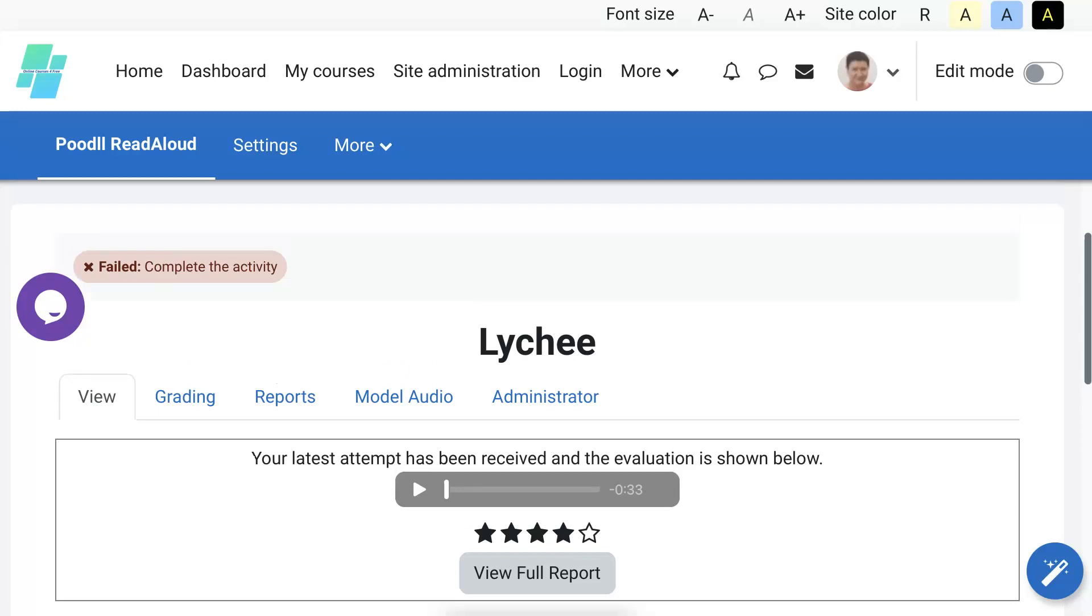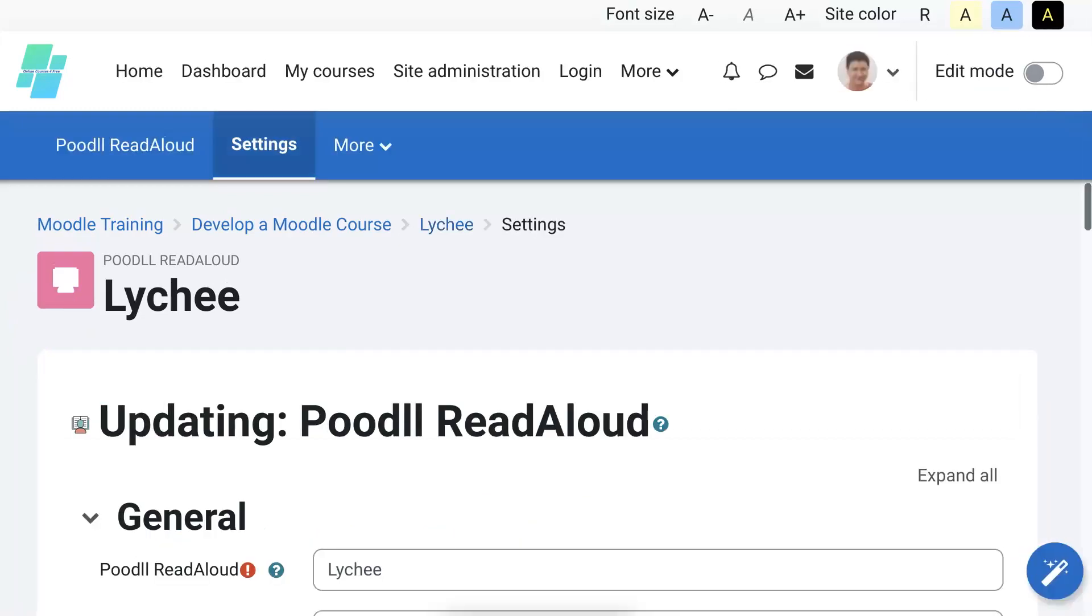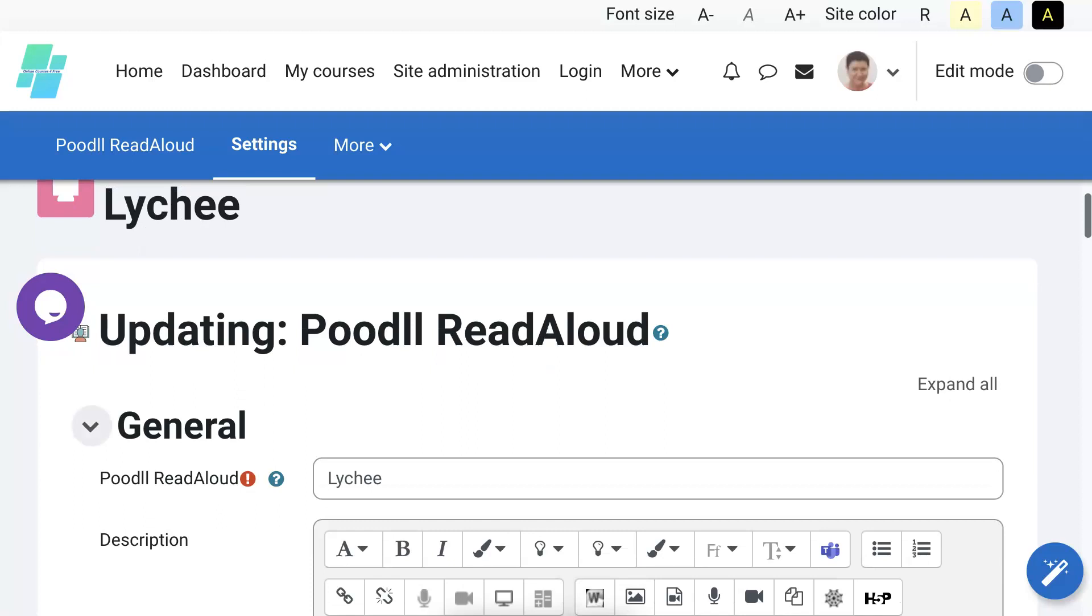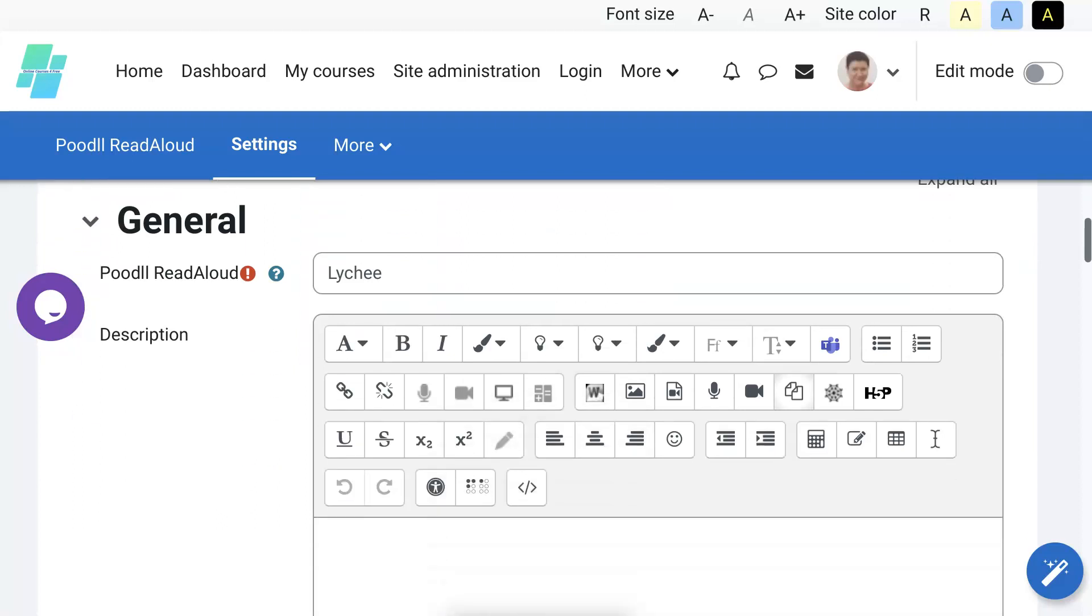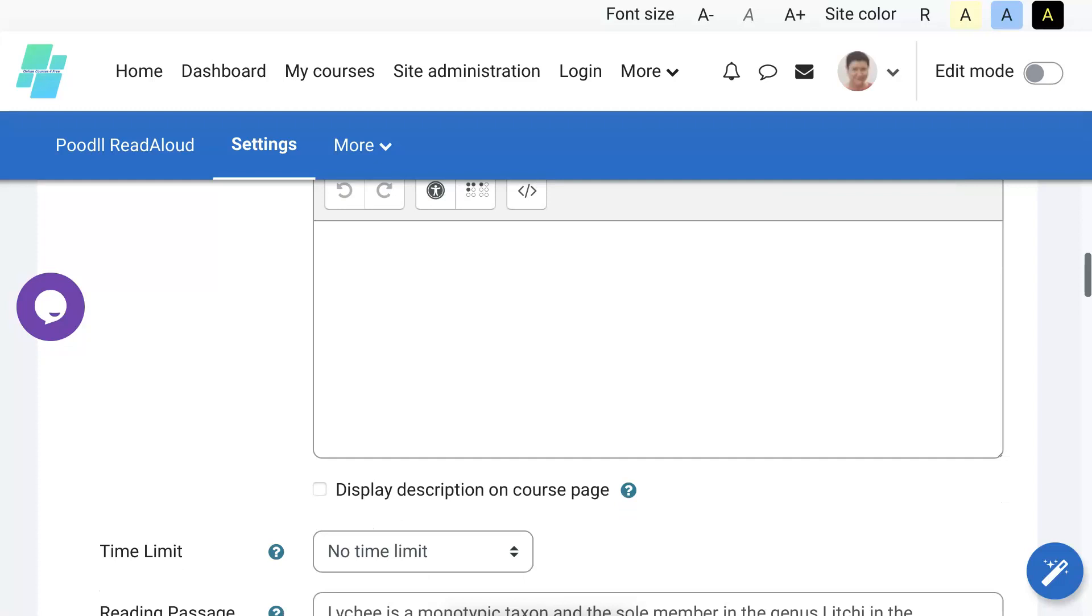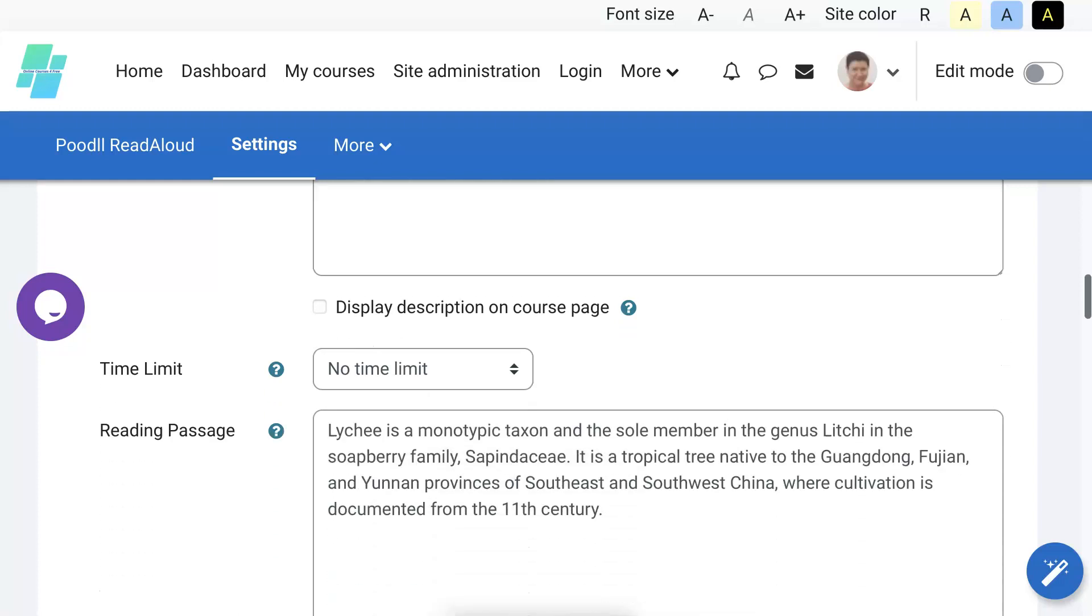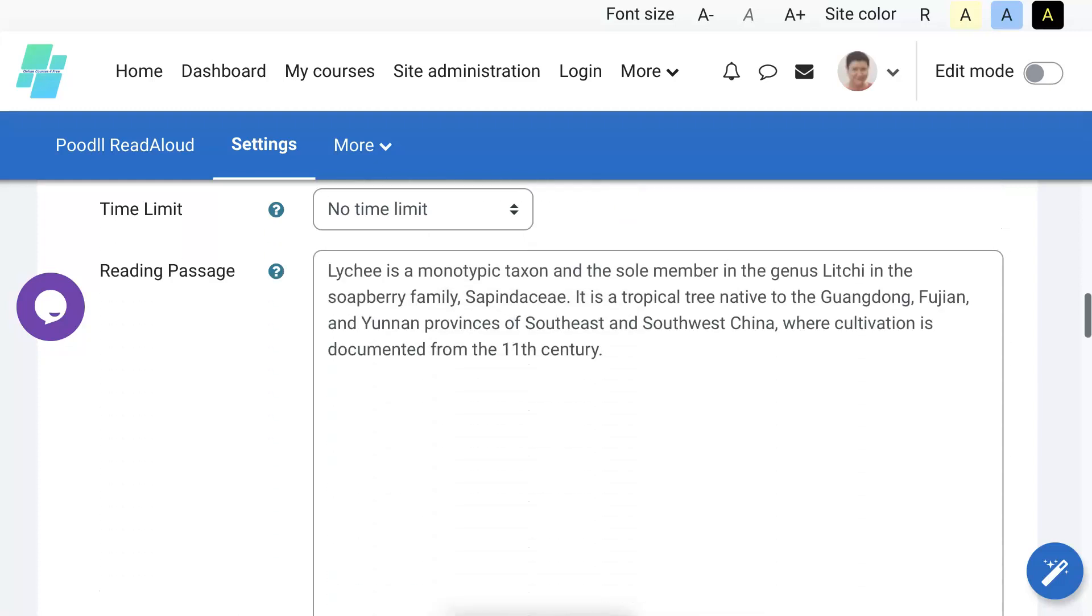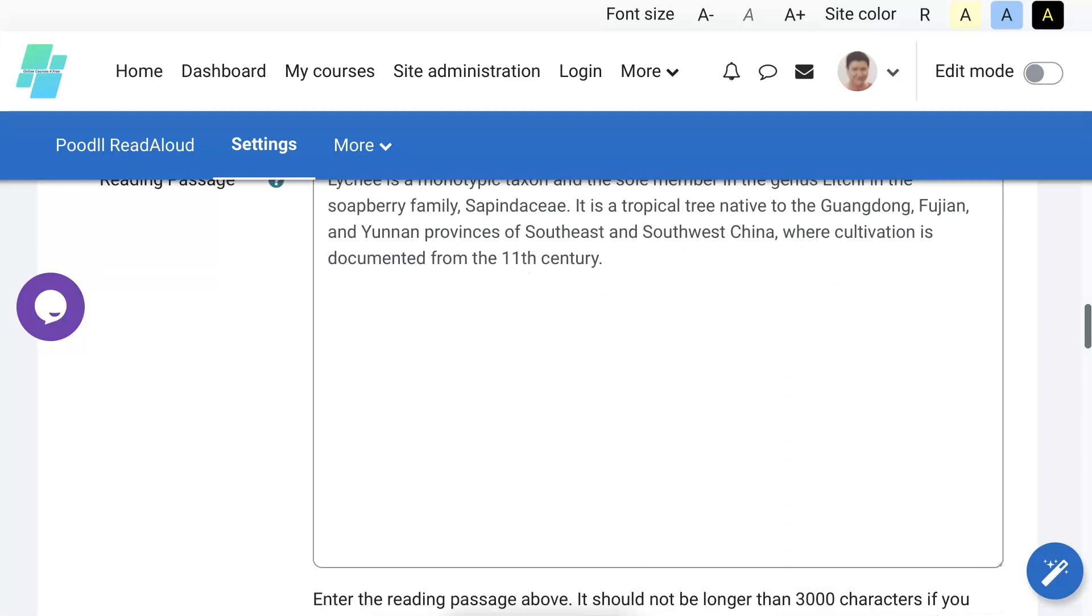So let's change the settings. Failed. I failed, you see, because I didn't get 100. All right, so let's change that because that's kind of harsh, isn't it? So we're going to go into settings and based on my results, if I can't get 100 right away, how can I expect my students to get 100 right away?